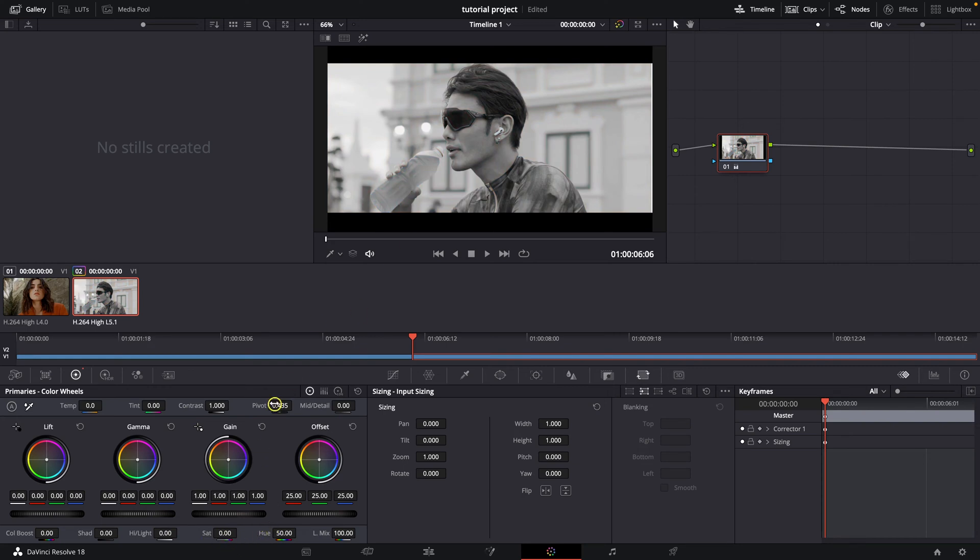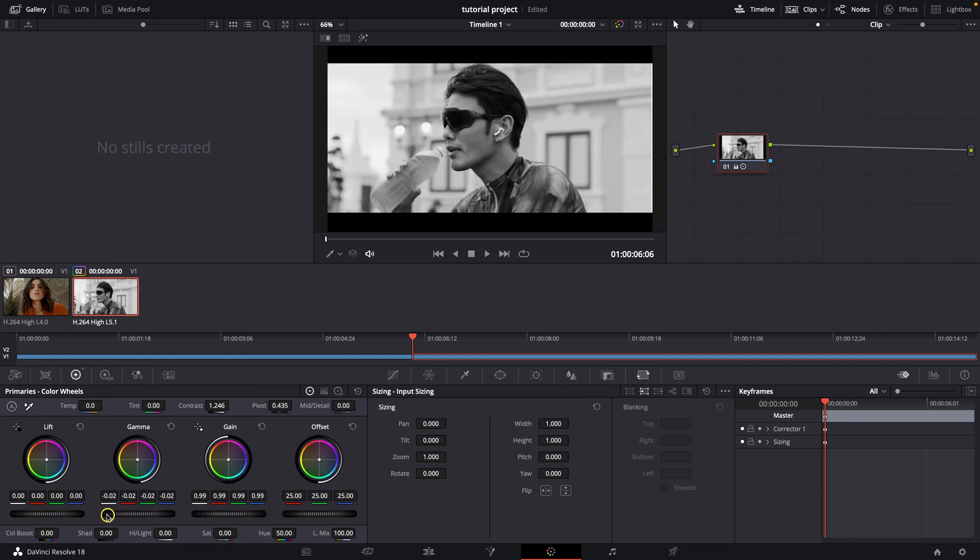And as you can see it is black and white right now and you can add contrast to make it pop a little bit, and just tweak this to your liking so you are satisfied with your black and white correction.